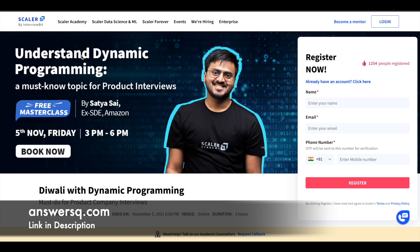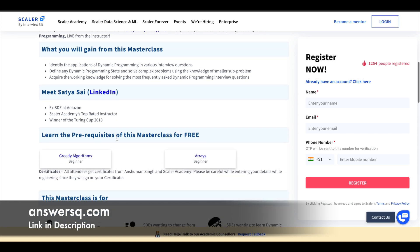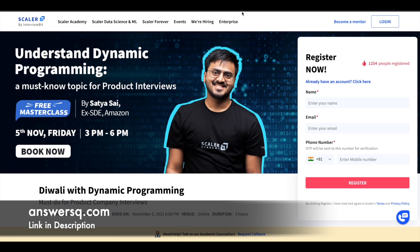The third course is 'Understand Dynamic Programming' — a must-know topic for product interviews. This free masterclass will be conducted by Satya Sai, who has worked at Amazon. The class will be on 5th November from 3 PM to 6 PM, also a three-hour program. You will learn how to identify the applications of dynamic programming in various interview questions, and gain the knowledge needed to tackle dynamic programming interview questions. Prerequisites include greedy algorithm scenarios.